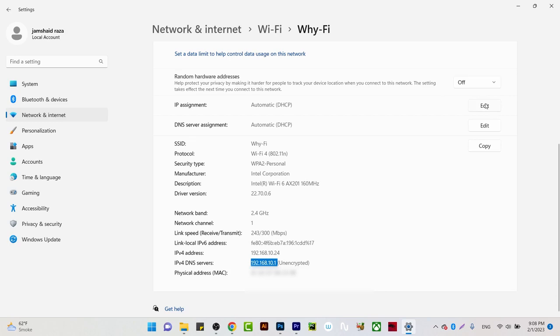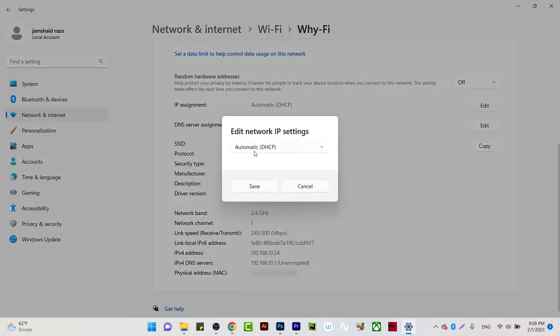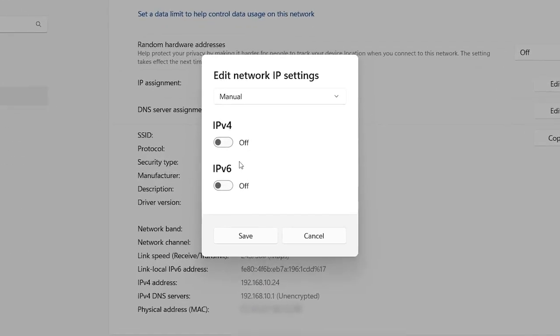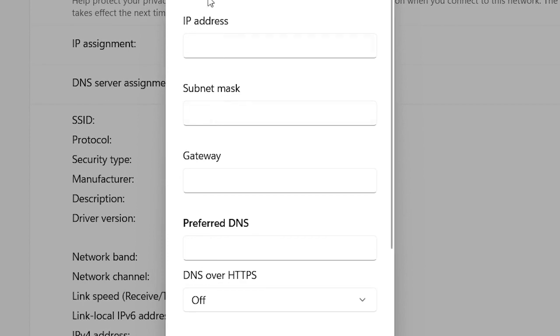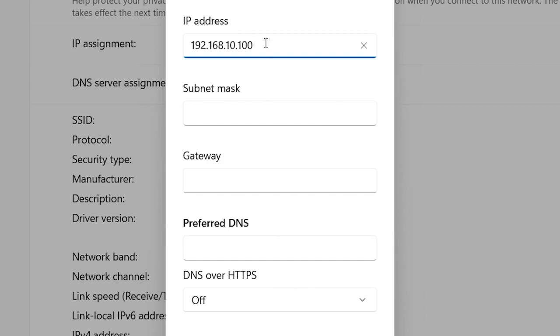We can edit the IP assignment and come to manual and turn on the IP. You are going to paste that one. I'm going to make it 100 for simplicity. You can change to any number which you want, but remember that it should be between 1 and 255.